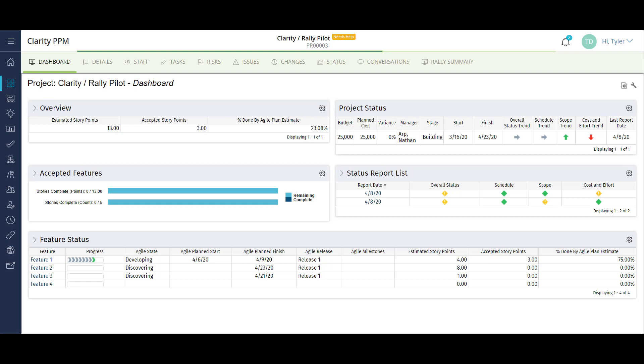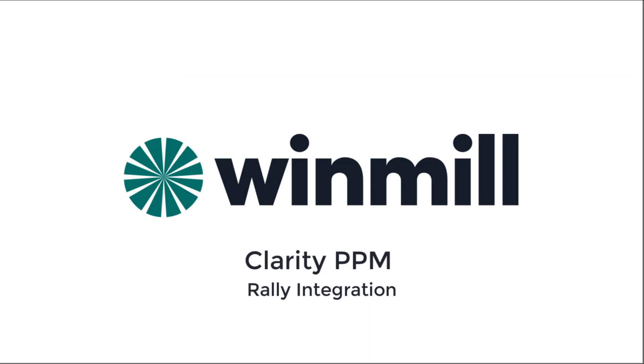This is a small sample of what can be updated using the Clarity to Rally connector. In this video, we have presented the integration between Rally and Clarity PPM. We have identified key mapping components of the integration, looked at some of the dashboard capabilities in Clarity, and ran the sync job.